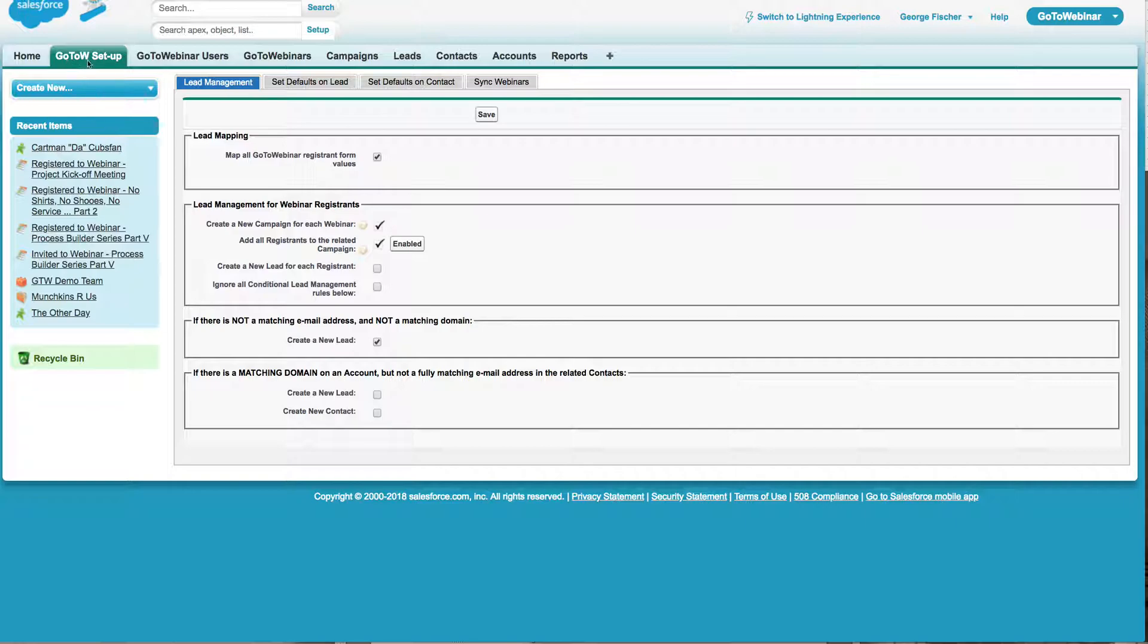You're going to come to the Go2W setup page and you're going to go ahead and walk through the configuration. It's just a matter of deciding, do you want us to create leads? Do you want us to create contacts? Do you want us to create campaigns? So you define that on this simple page right here.